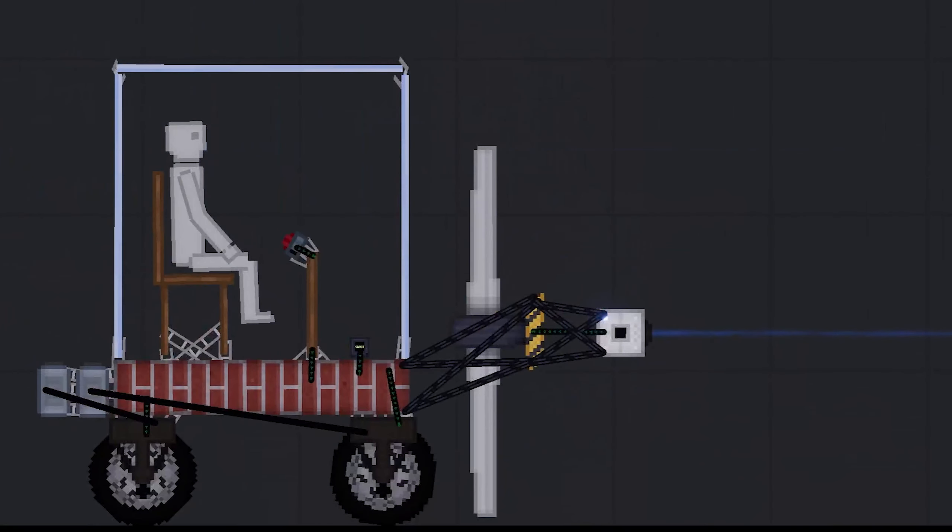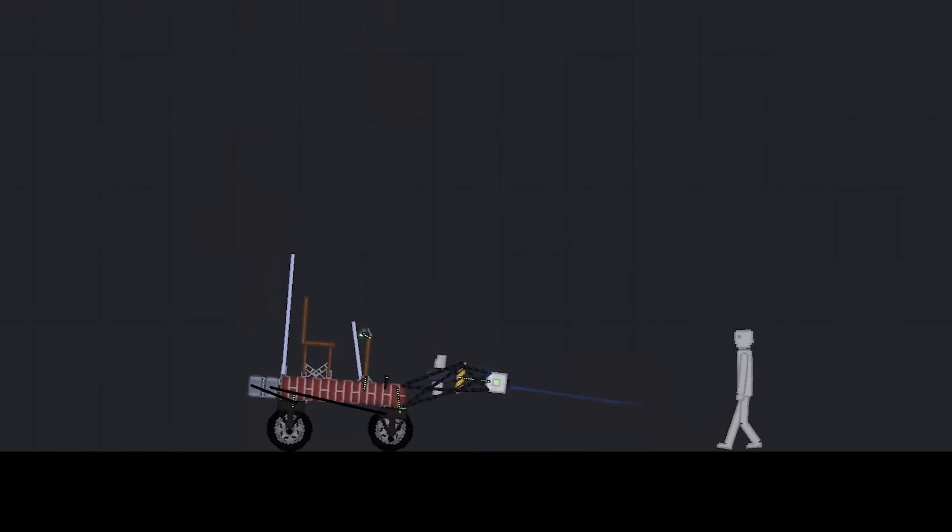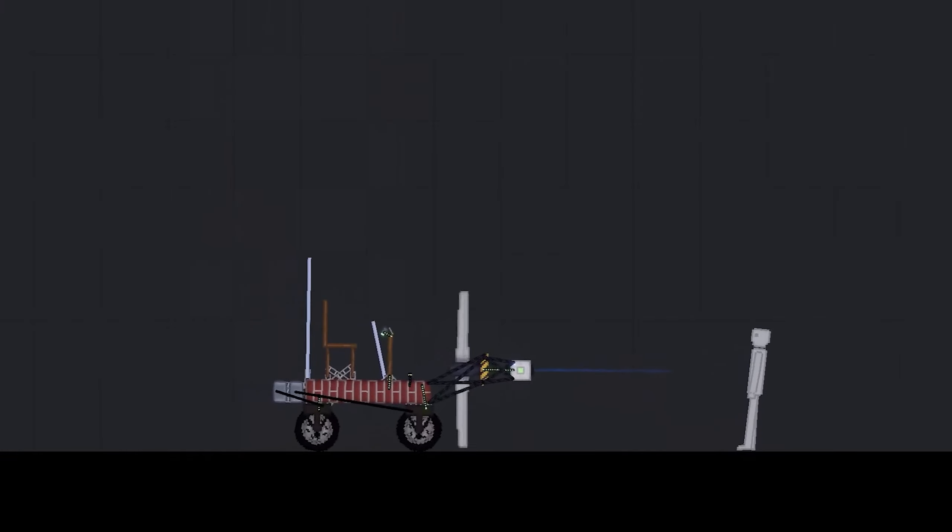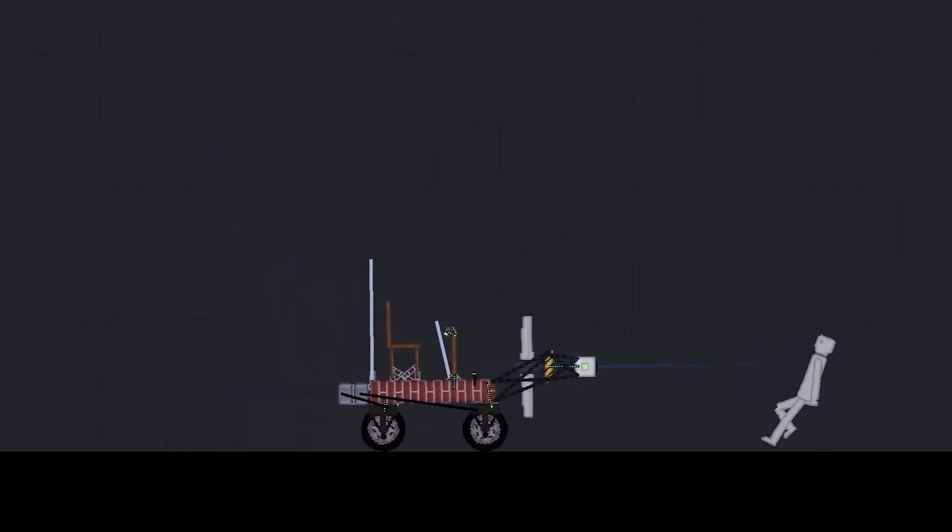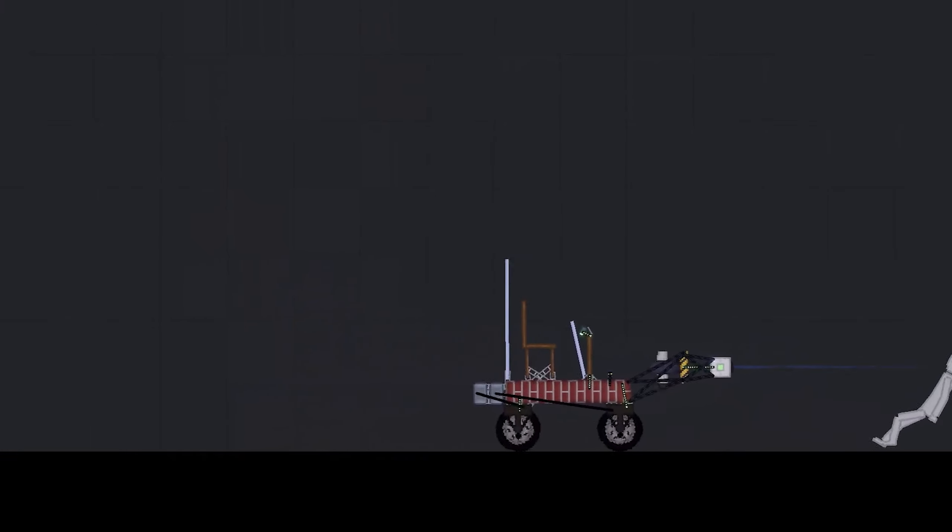Now we have our fan pointed in the right direction. Let's see how this works. The fan activates and well it didn't crash so I'd have to say that worked out pretty well. Our perfectly willing occupant is not exactly excited about that but you know it is what it is.